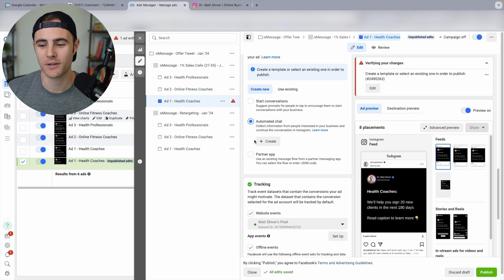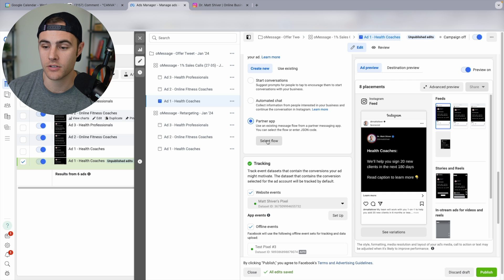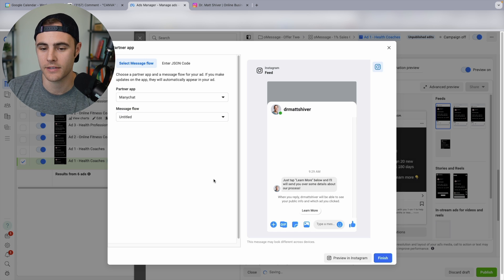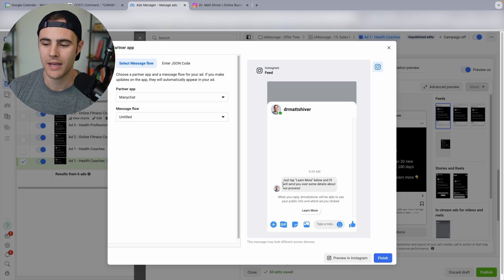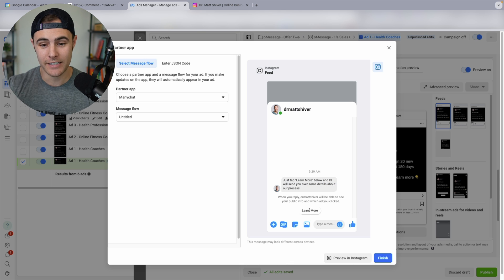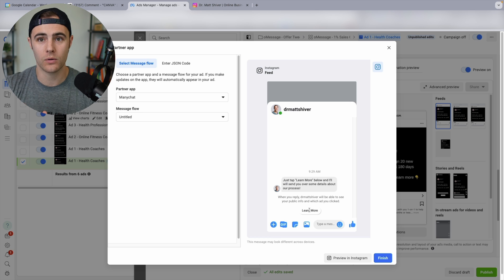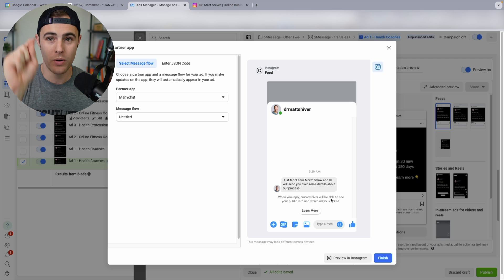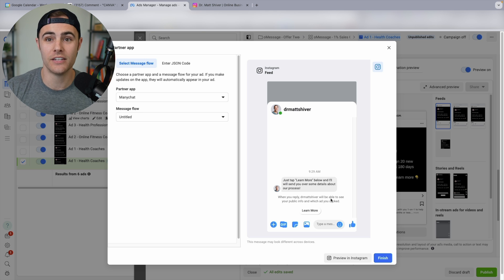You can use 'start conversations' where it's like 'DM me this word,' or you can use 'partner app,' which is what I'm using with ManyChat. When you push 'select flow,' you can pull up ManyChat and pick the message flow you've created. The difference is that 'start a chat' requires them to send you a word, whereas with ManyChat running an ad to messenger, all they have to do is click a button — it reduces friction even more. When they click it, that triggers the automation, which helps you reduce your lead costs by reducing the friction needed to start the DM conversation.